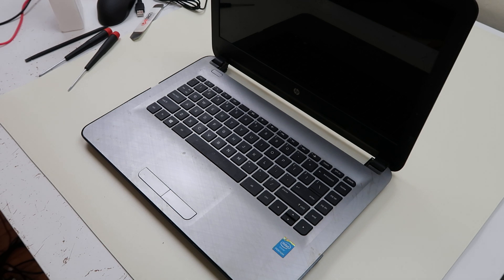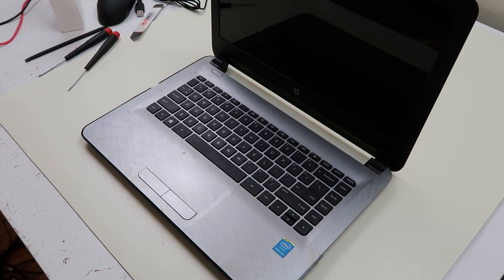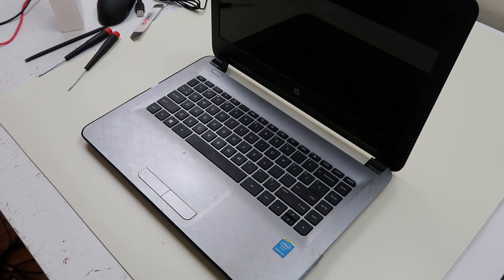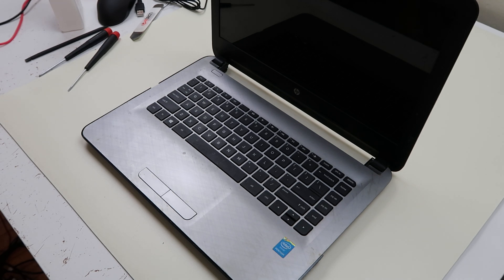We've got an HP laptop here, it's a 14-AC011TU, but this can apply to any 14 or any 14-AC model computer. They're all pretty much the same.